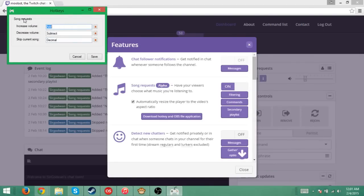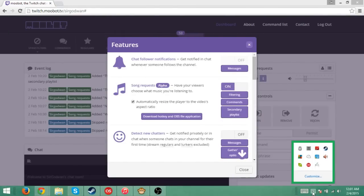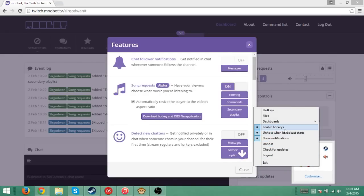But this is just for hotkeys and stuff. So if you go to hotkeys, you can set up your increase volume, decrease volume, skip current song. Those are the hotkeys I have set up. There's plenty of other things you can do on here. You can have it enable hotkeys, unhost when broadcast starts.